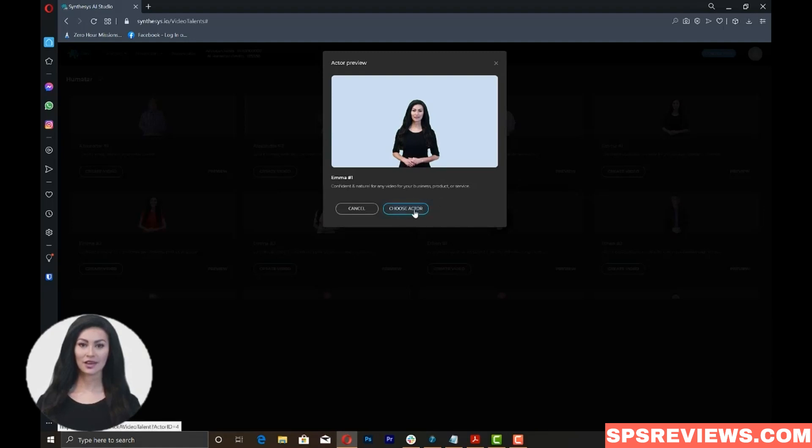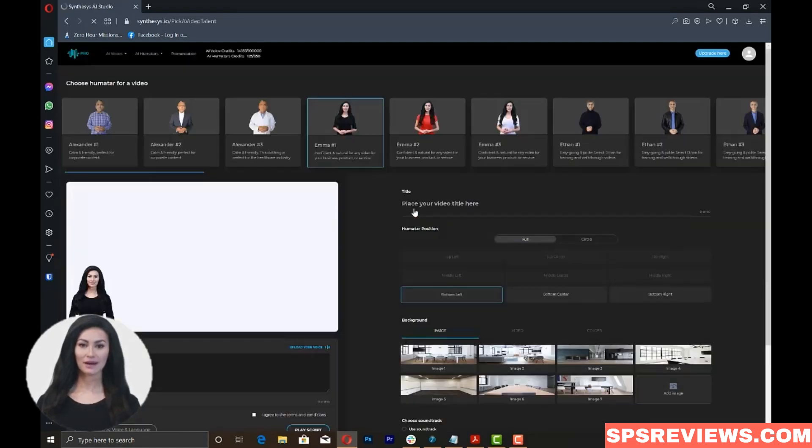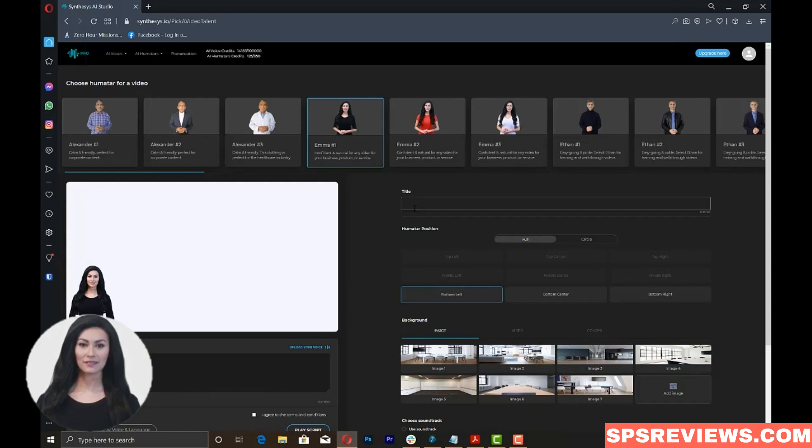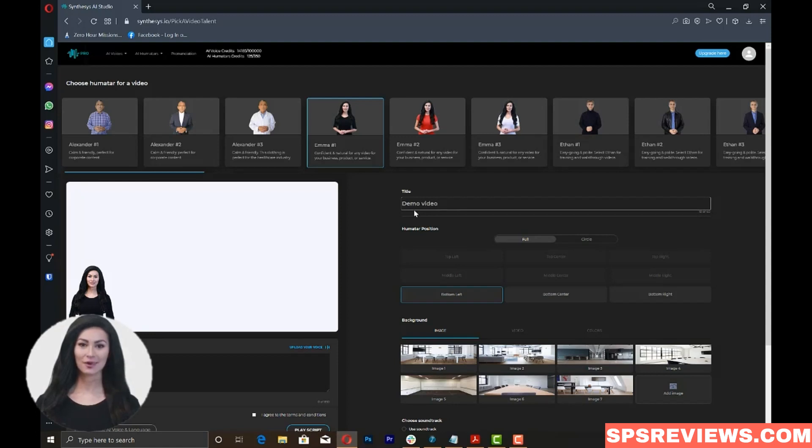Now, you can start filling out the required fields. First, enter a title for your video. The title should be a maximum of 40 characters only.